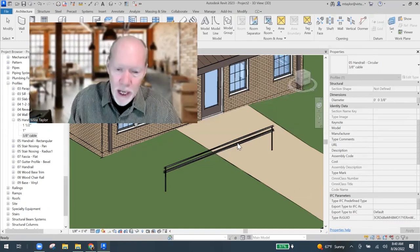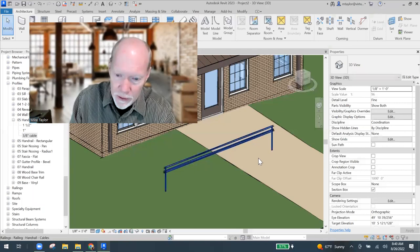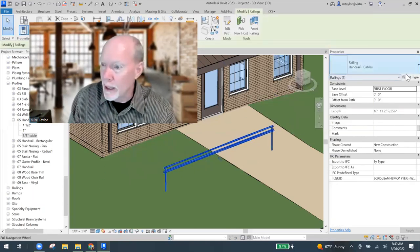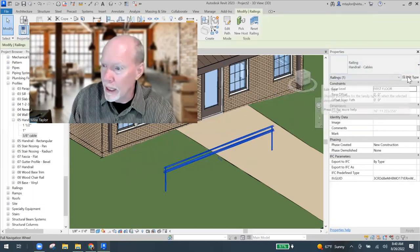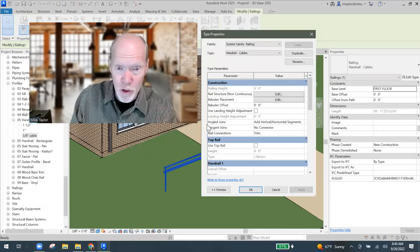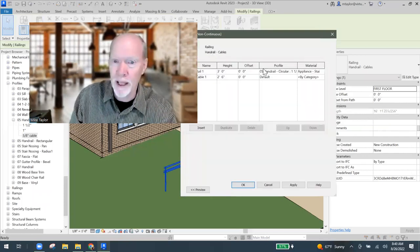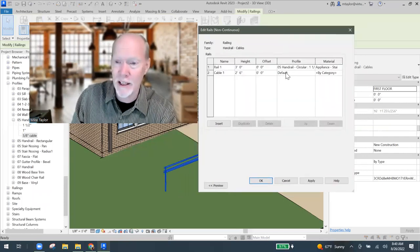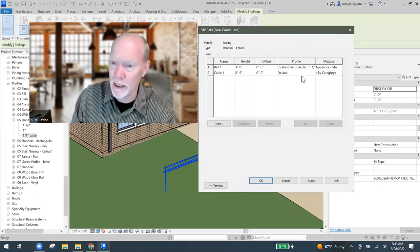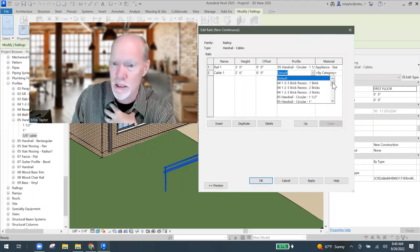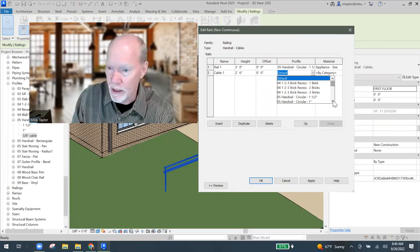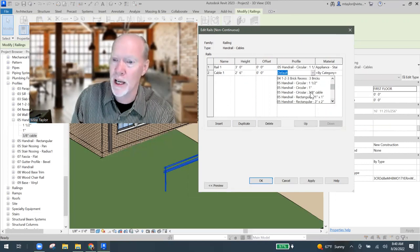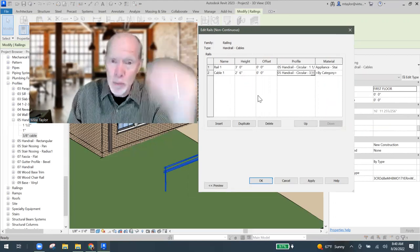To put in a new horizontal, we already have round one and a half inch. What we need to do is duplicate that and change the parameters to be like a quarter inch cable or three eighths inch cable. So I'm going to go down in my browser, my project browser till I get to families and expand it. I'm going to come to profiles. Expand profiles and look for handrail circular. Now I know these little cables are not handrails, but Revit doesn't know that. It thinks we're putting in handrails every six inches or every four inches.